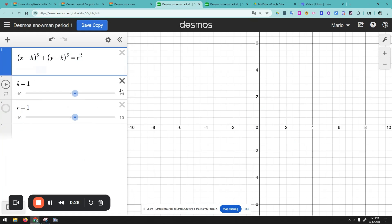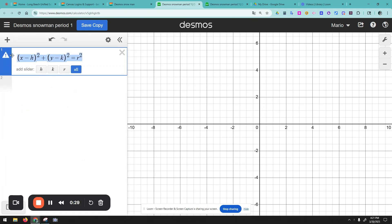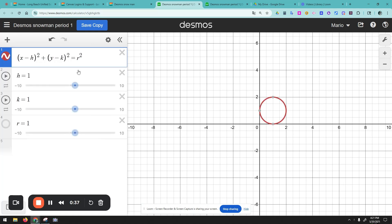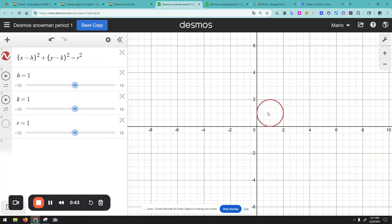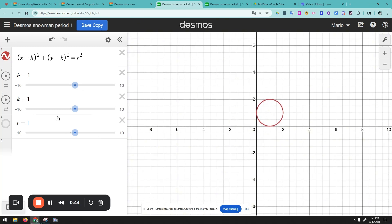First of all, you want to start by typing this equation: (x minus h) squared plus (y minus k) squared equals radius squared. You press insert all and now you have a circle.